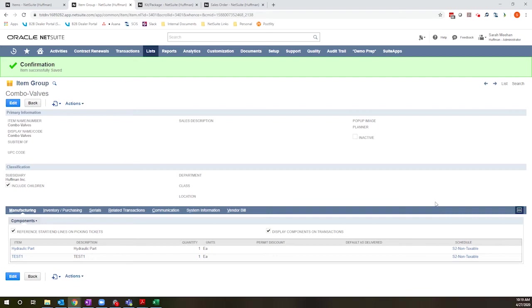As you've probably seen, there are two different ways that you can set up grouped items for sale. One is the item group, the other is the kit package, and they are very similar, but they have some unique limitations. So I thought it would be helpful to do a quick overview of the two options.